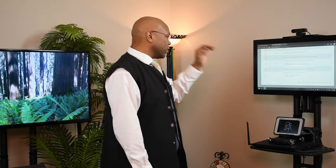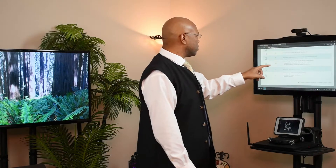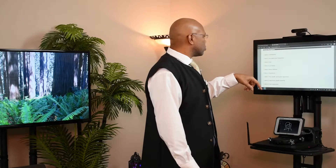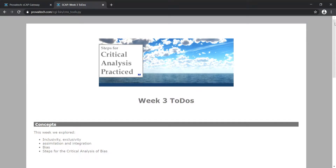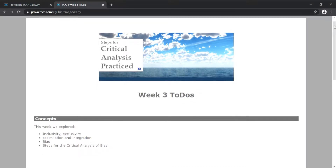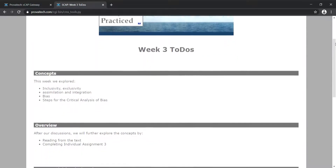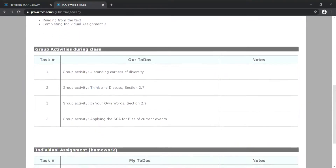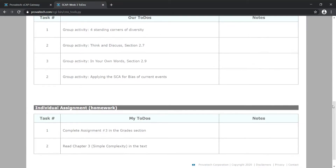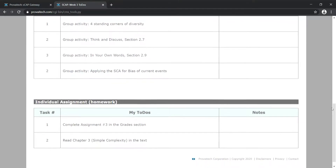Towards the end, you do have stuff here in our to-dos. Let's go back and take a look at our lesson to-dos for this particular week. As we can see, we're talking about inclusivity, exclusion, assimilation, integration. We have our four group activities listed up there. You have assignment three up on our course management system. And then, of course, you're moving into simple complexity next lesson when we actually start to move into correlation. So that's what we're actually taking a look at now.